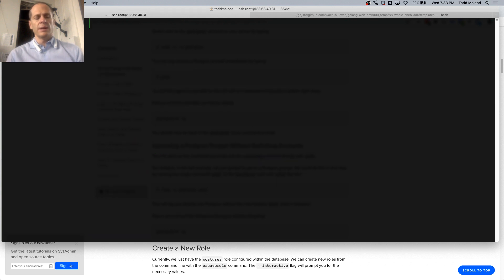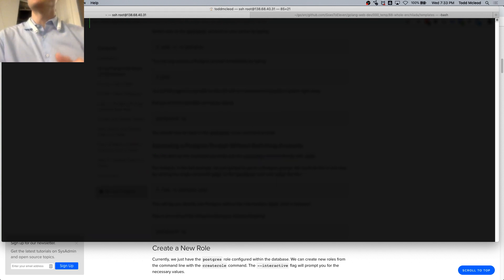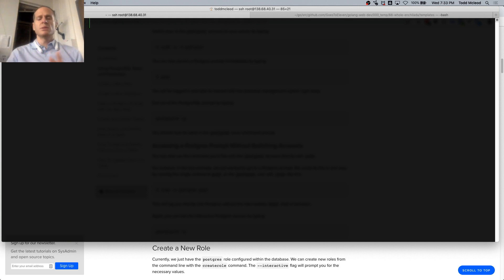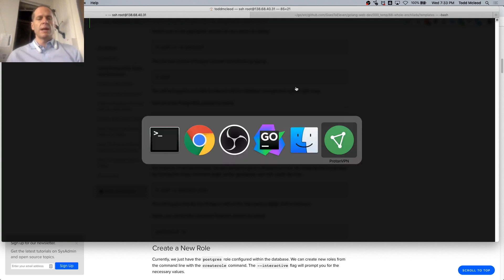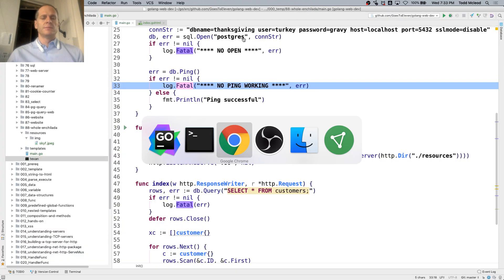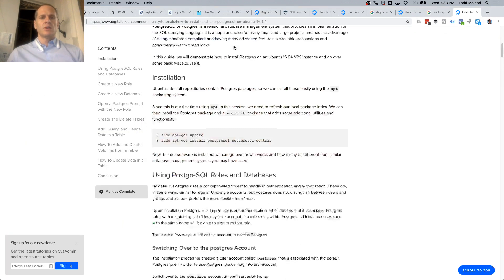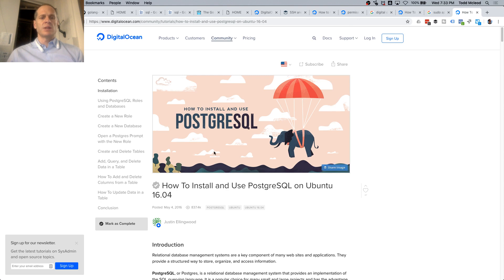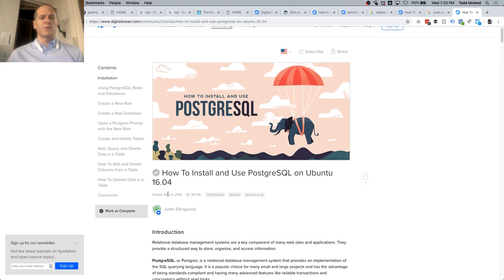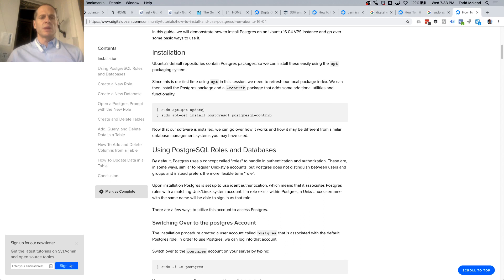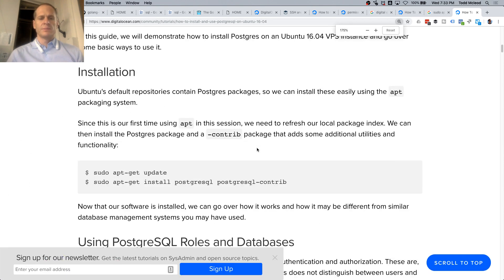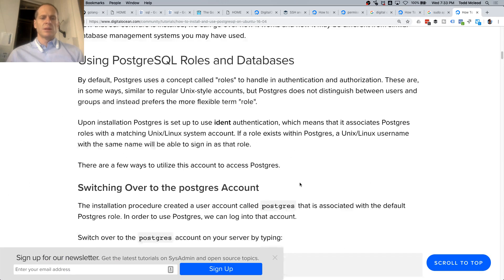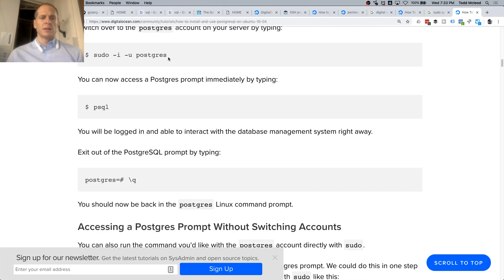So that all looks pretty good. I think we got it, but we also need our users, so we'll look back at our code for that. This was DigitalOcean's guide on how to install and use PostgreSQL on Ubuntu 16.04, which is where I got this stuff. Those notes right there are really important — take a screenshot of them. And this is how we get out.